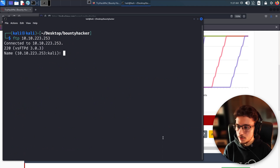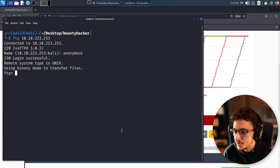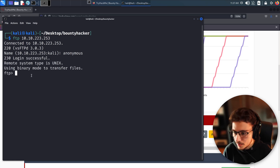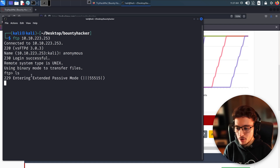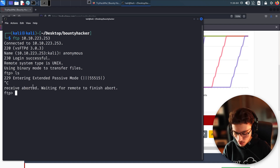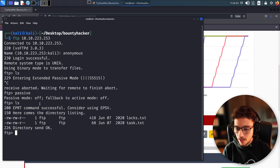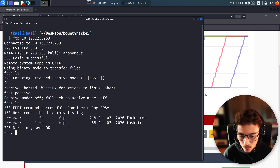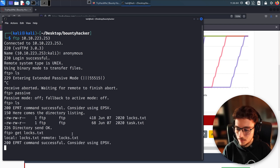Let's try to FTP into the machine. We run 'ftp' and paste our IP address. For the username we use 'anonymous' — and we get a successful login. Now, if you get stuck in passive mode, that's bad news. Press Ctrl+C, then type 'passive' to turn passive mode off, and now you can run commands normally. We run 'ls' and find two text files.